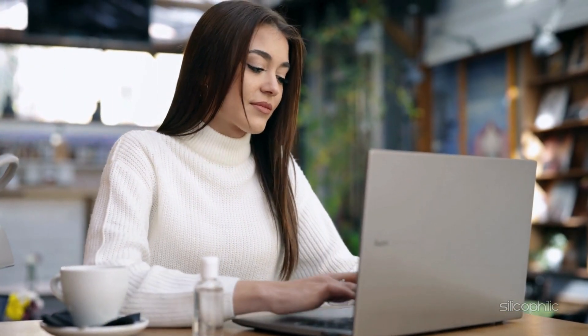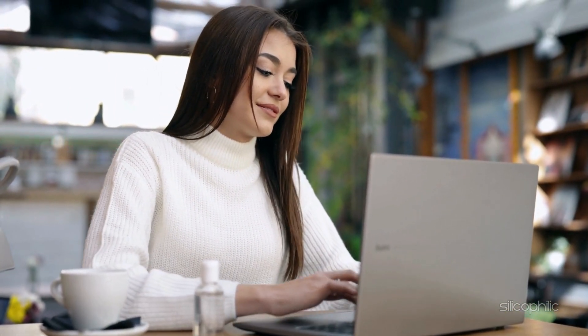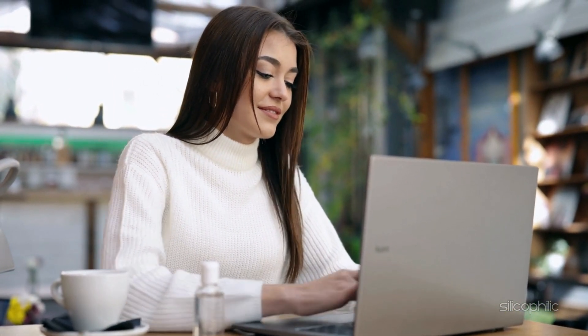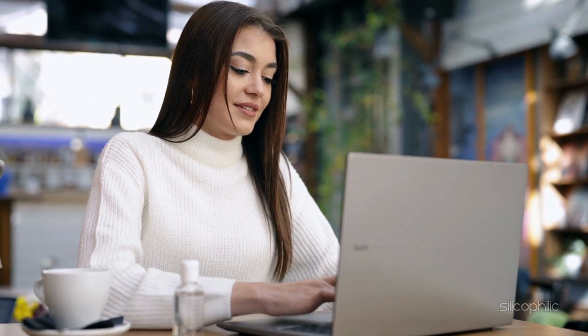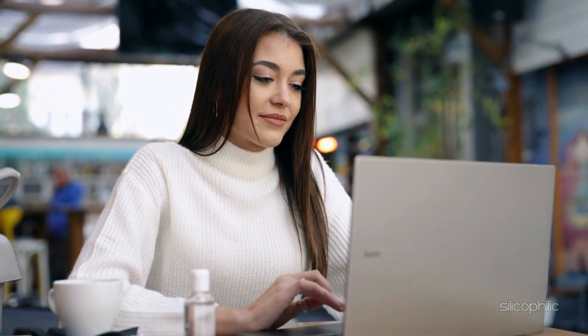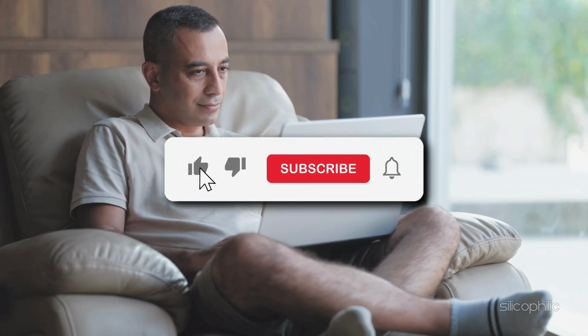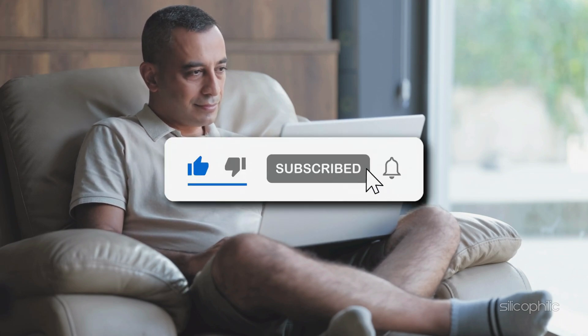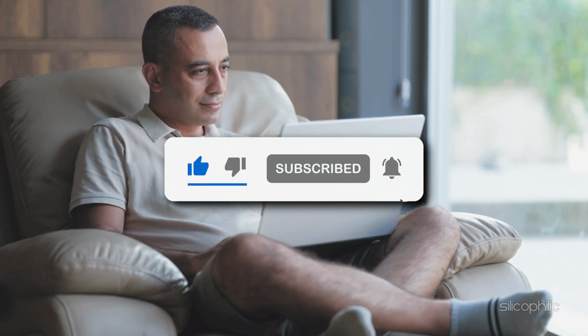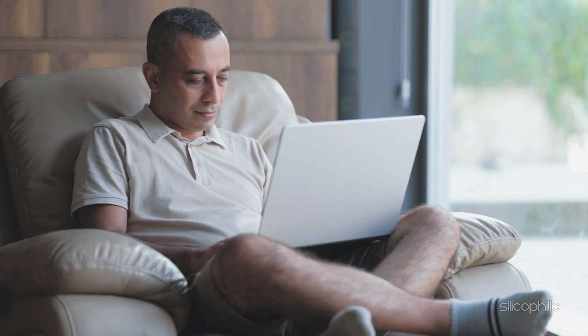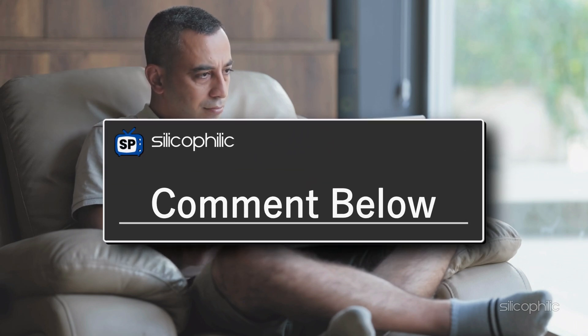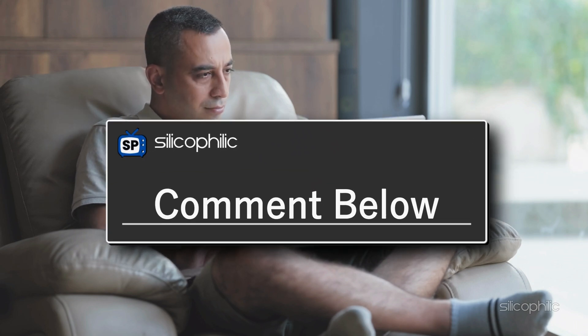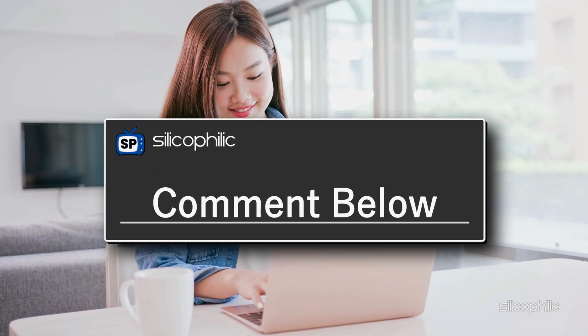And that's it. Those are the best solutions to fix the incorrect PIN error and regain access to your Windows laptop. We hope one of these methods worked for you. If you found this video helpful, don't forget to hit the like button and subscribe for more tech tips and troubleshooting guides. Got any questions or suggestions? Drop them in the comments below. We would love to hear from you. Thanks for watching and we'll see you in the next video.